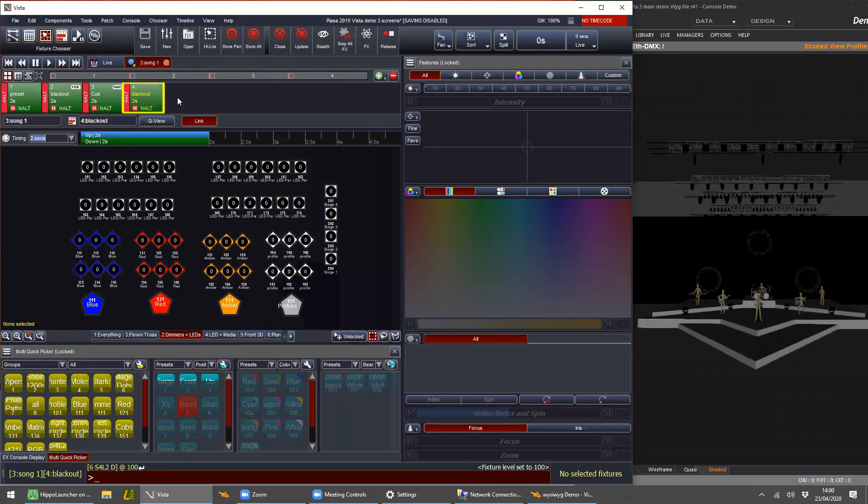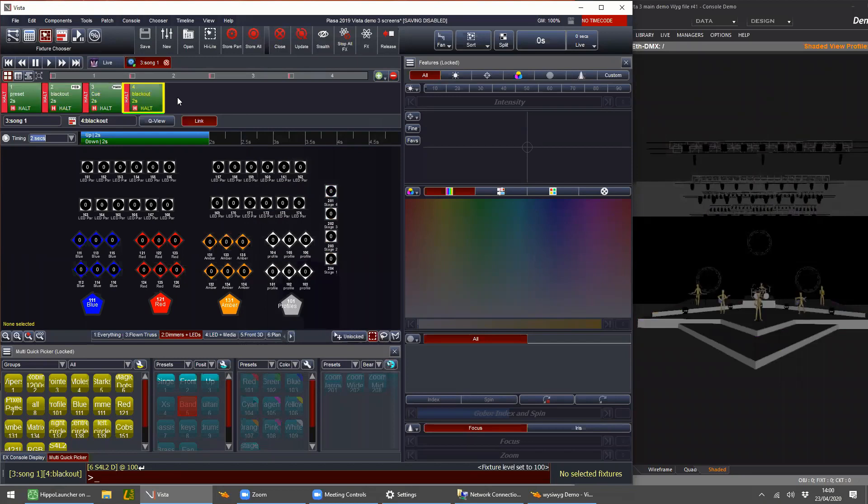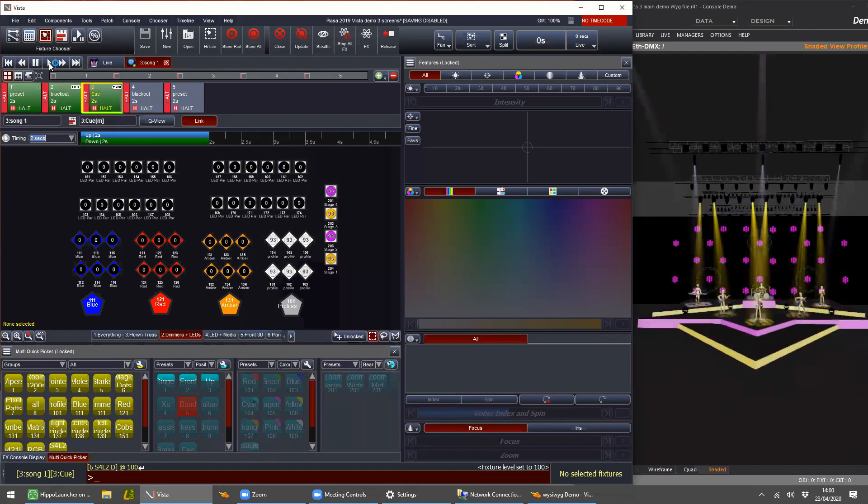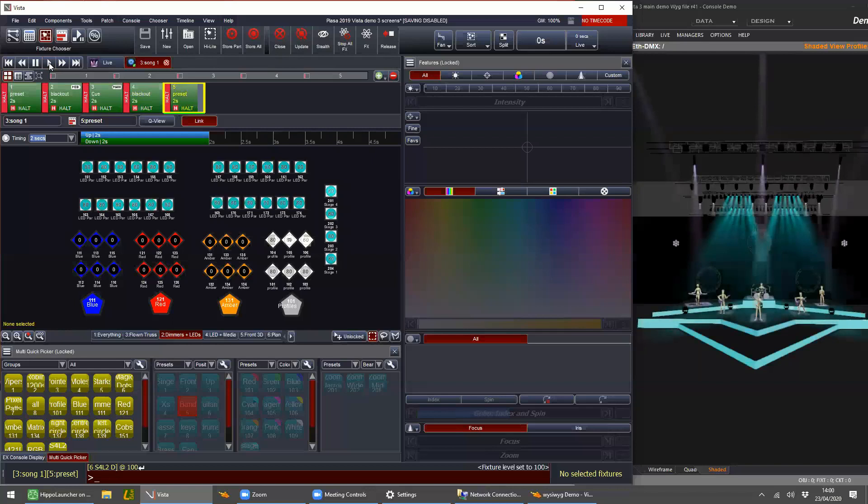Let's pretend we want to do a blackout again after that, and then the preset after that. I'm just dragging and dropping to change this. So it's: simple show, blackout, then the first cue, then blackout again, and then back to the preset. That's kind of one list done.